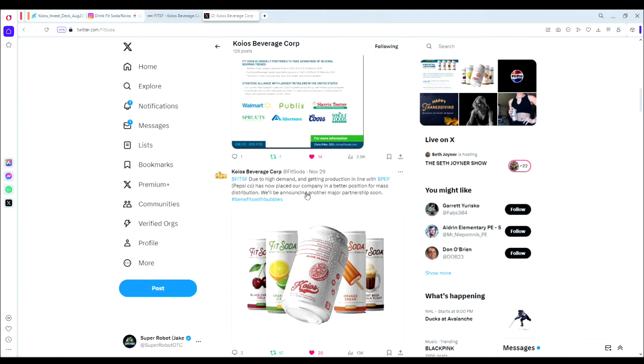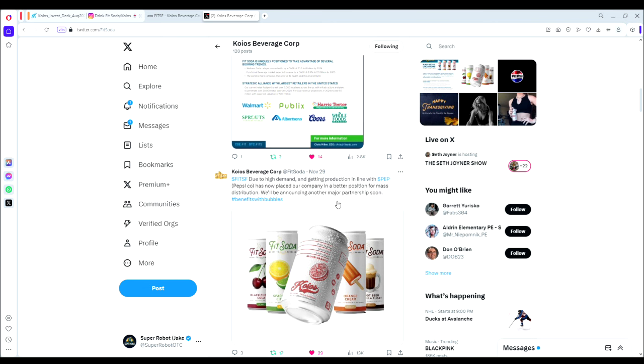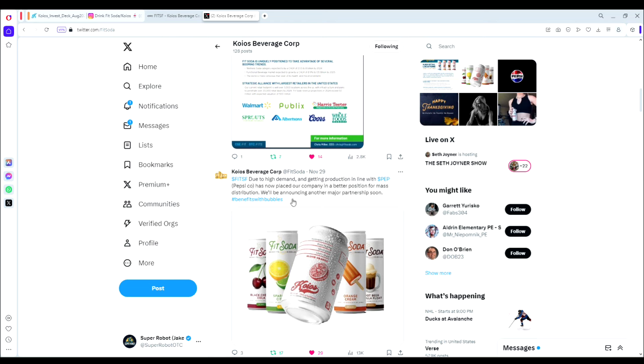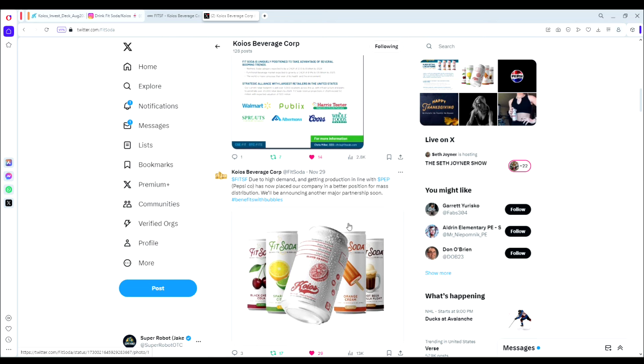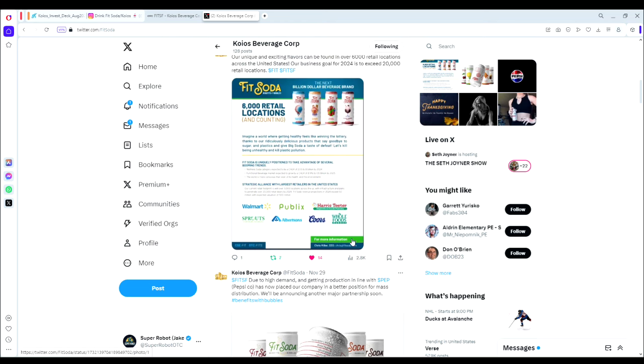On November 29th: due to high demand and getting production in line with PepsiCo, this has now placed our company in a better position for mass distribution. We'll be announcing another major partnership soon. That's something as a forward-looking catalyst which I think traders and investors alike very much enjoy. There you have it—there will be another major partnership announced in the near future.